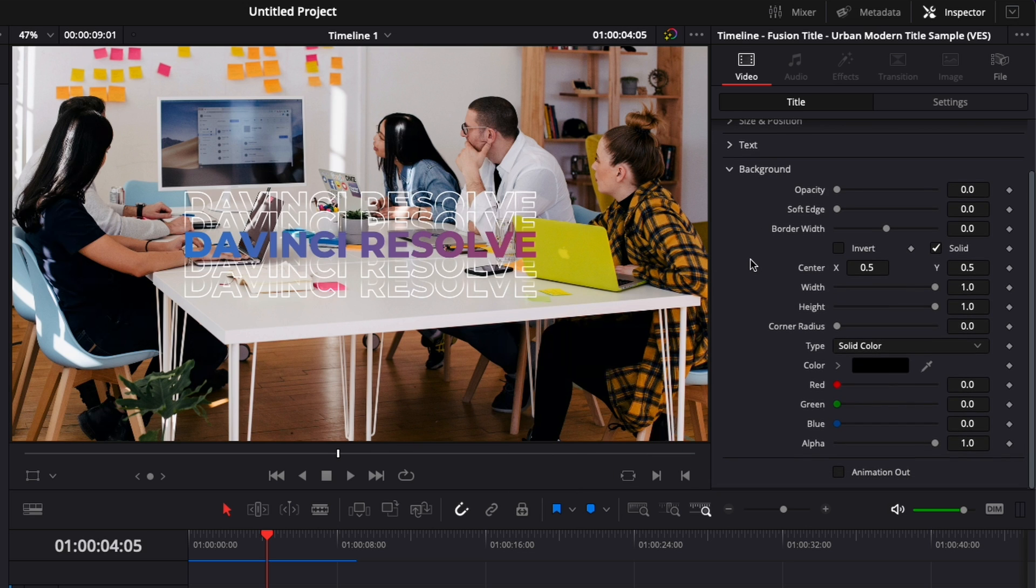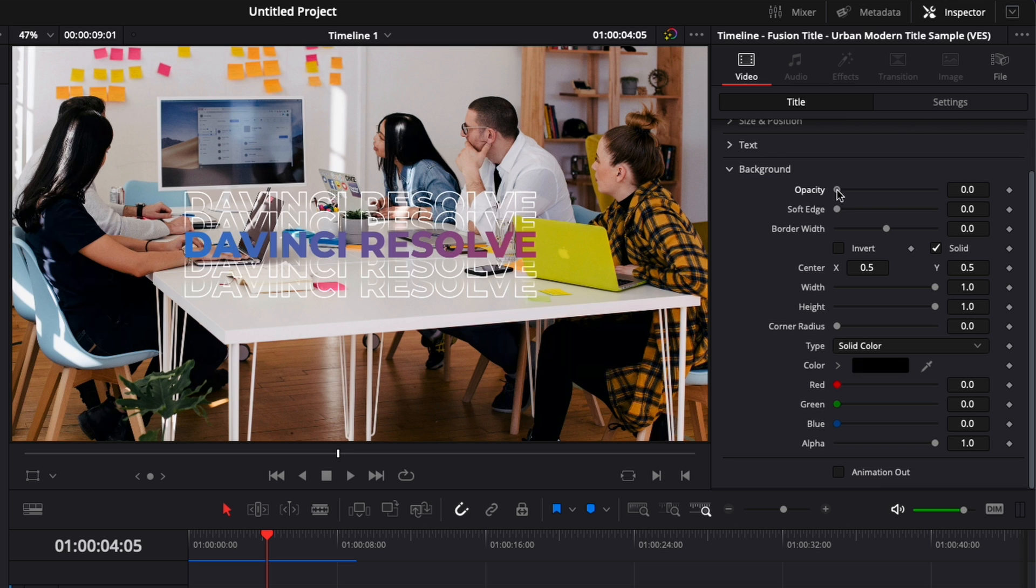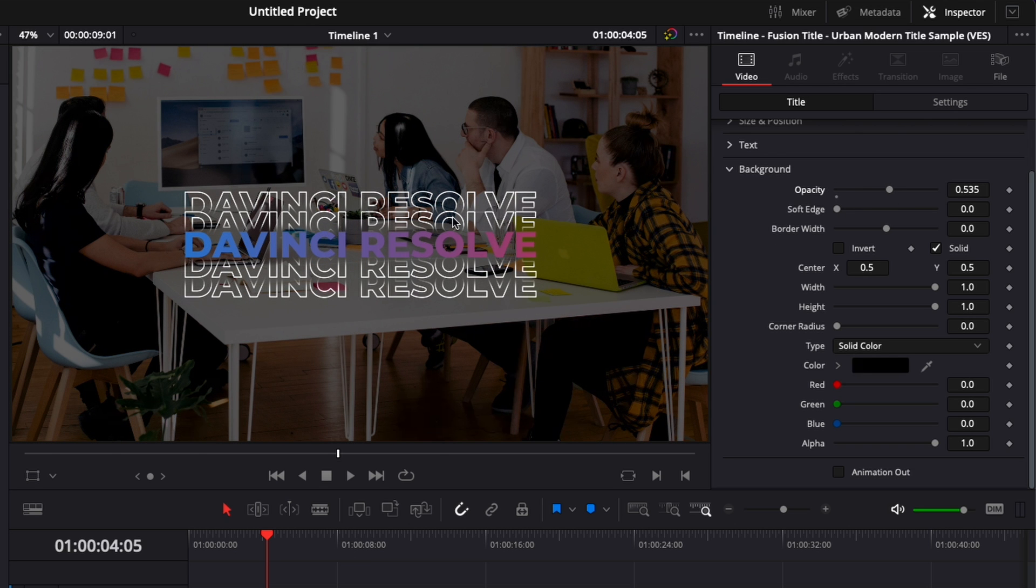Here we have a bunch of options to just add a background that's going to create more separation between the clip and the title. So here we could raise that opacity and bring that background directly from the title.